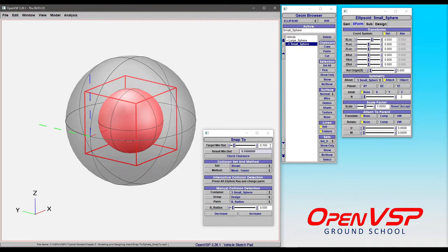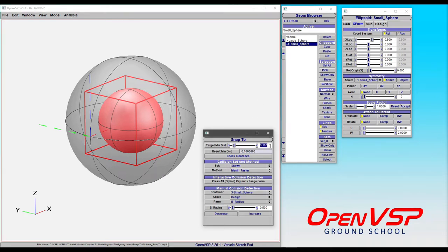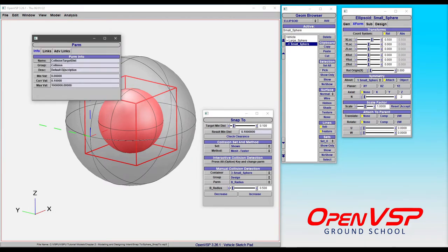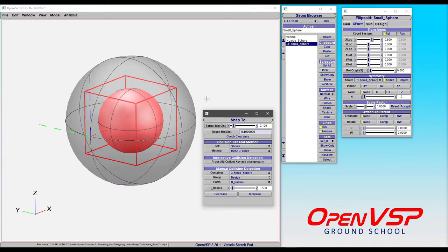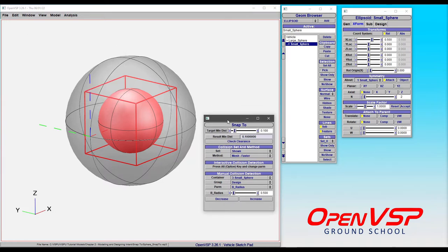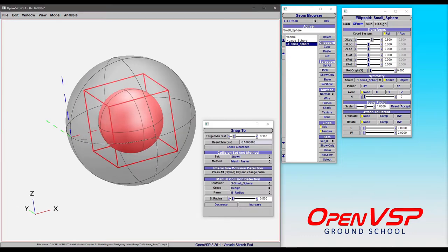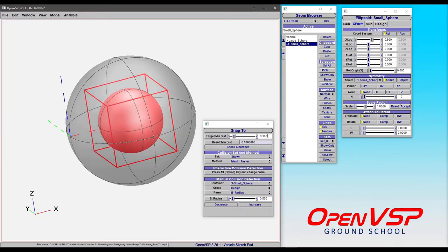So by default, target minimum distance is set to zero when you open a new model. The snap to parameter may actually save because you can see that it's in this collision group. So what will happen is when we come in and we start to interactively drag these parameters, it's going to jump to whatever value this is.